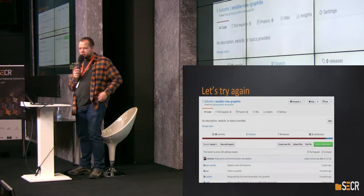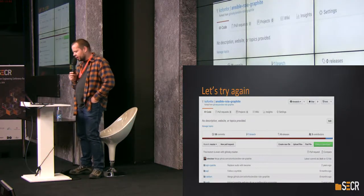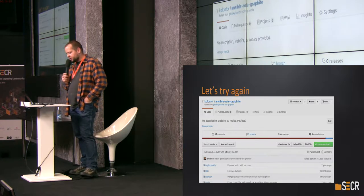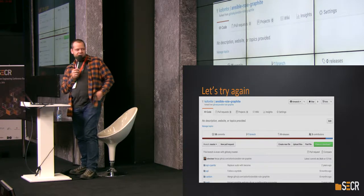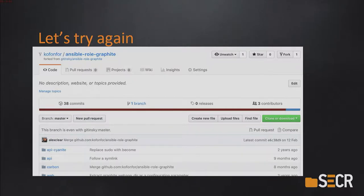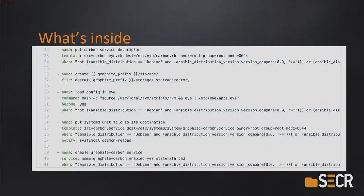So I rewrote it — I created a role and implemented basically the same thing, but using modern constructs. This time I used systemd and an Ansible role for systemd. I put a service descriptor, I enabled the service.